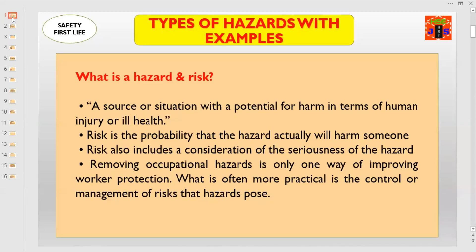Very basic and common terms: hazard and risk. You will hear these words and read these words in any site HSC inspection report, in an internal first party, second party, or even third party audit report. Today, in this training session, we will learn what is a hazard and what is risk.